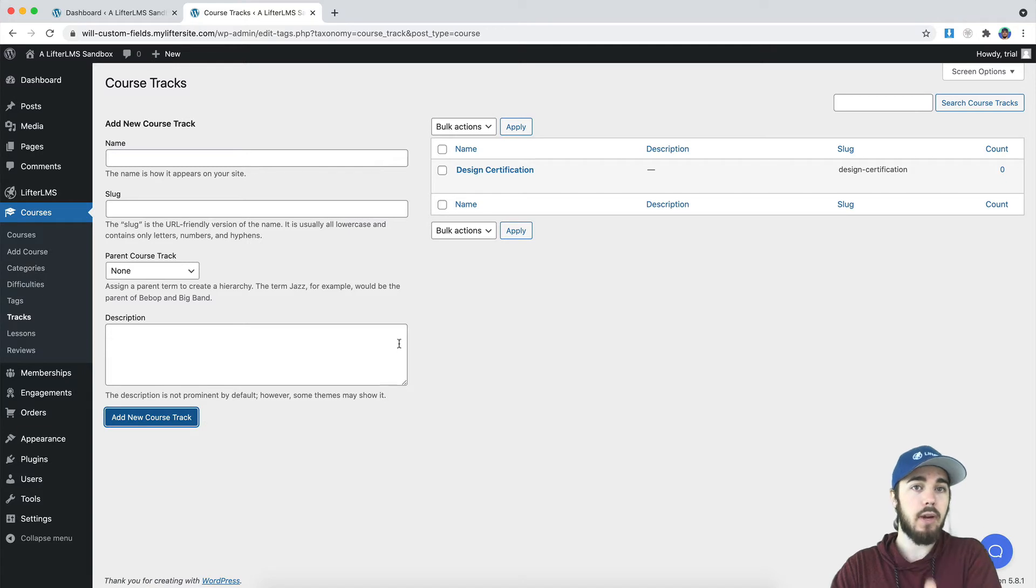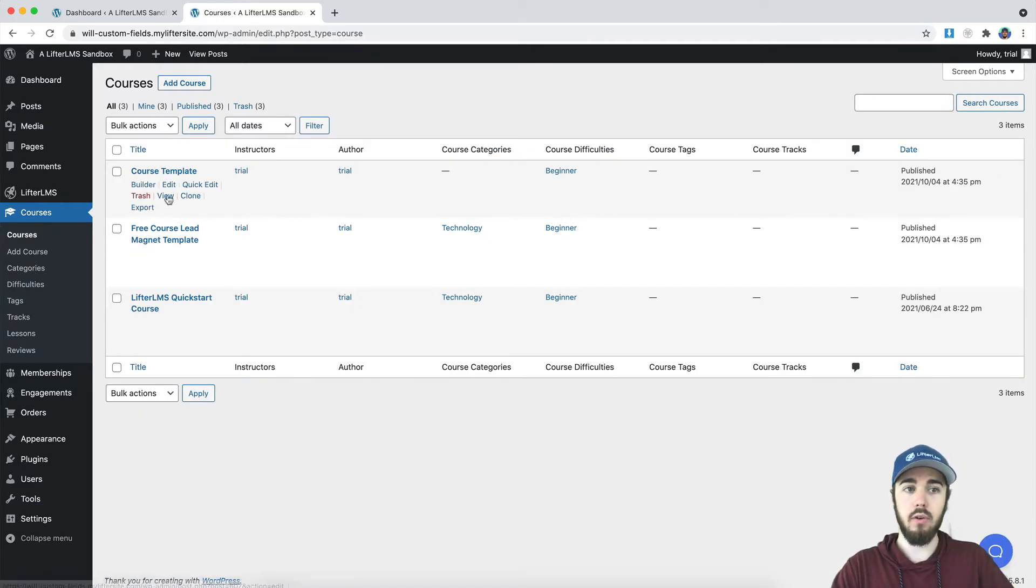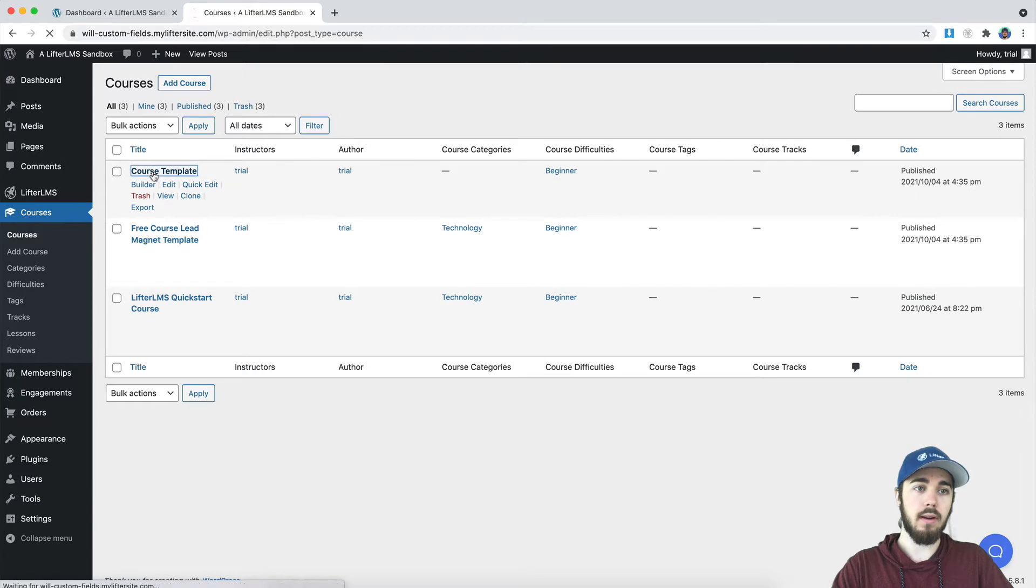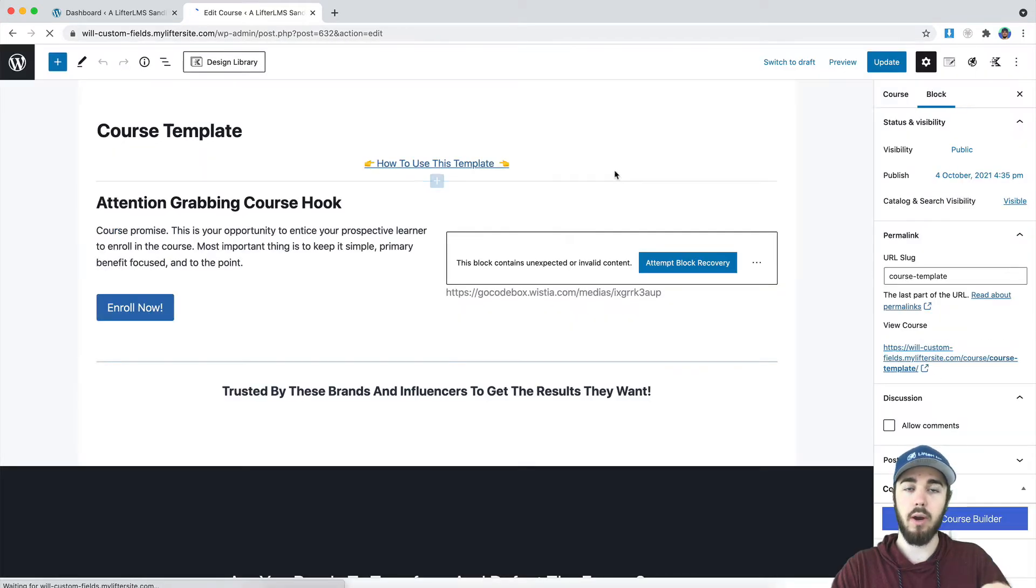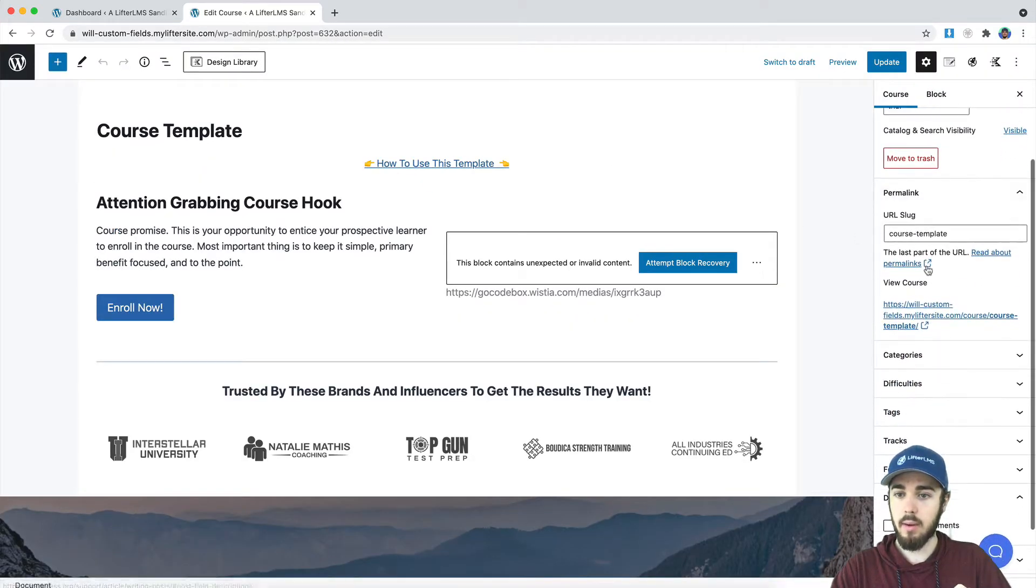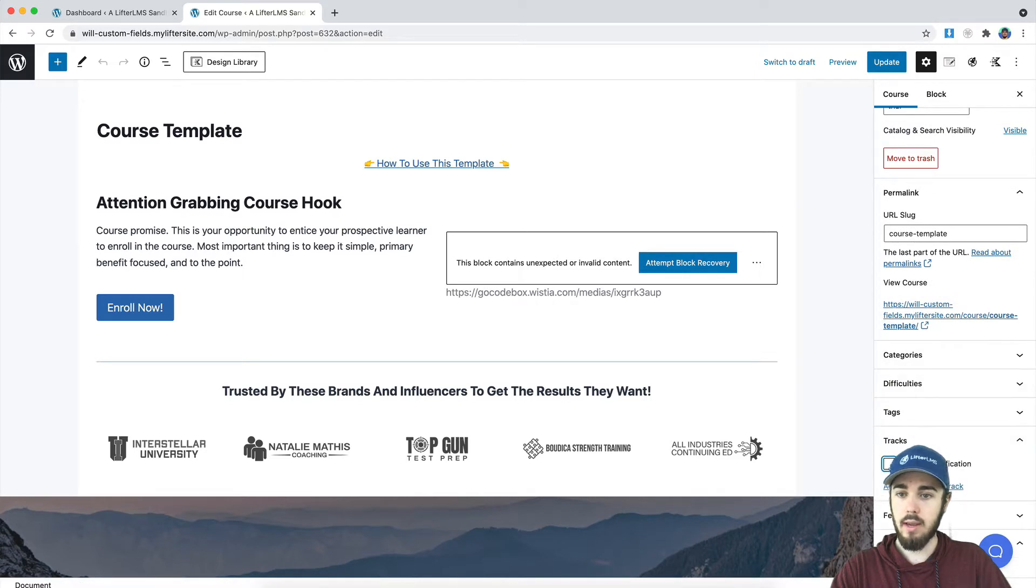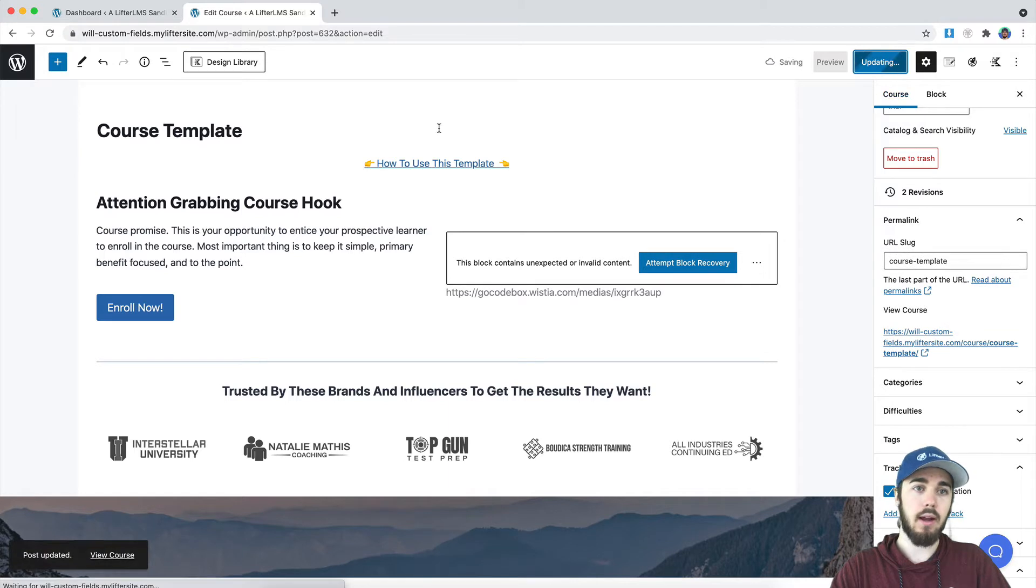So now that I have created this course track, I can add courses to it. I have three courses here. Let me go in and add all three courses to my course track. On the sidebar over here, I have tracks and I'll check my box there for that course track and then update.